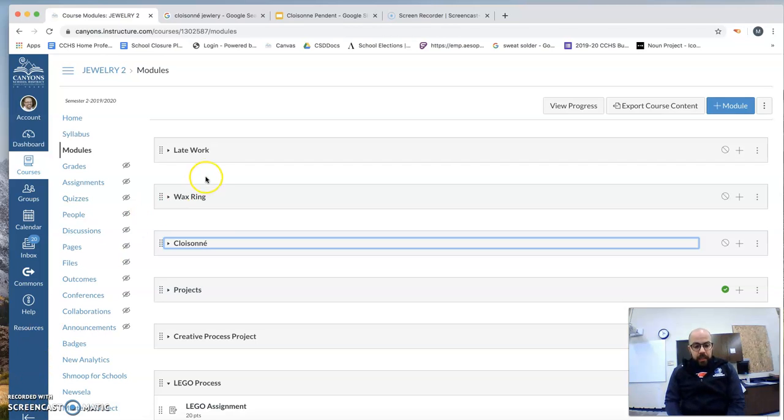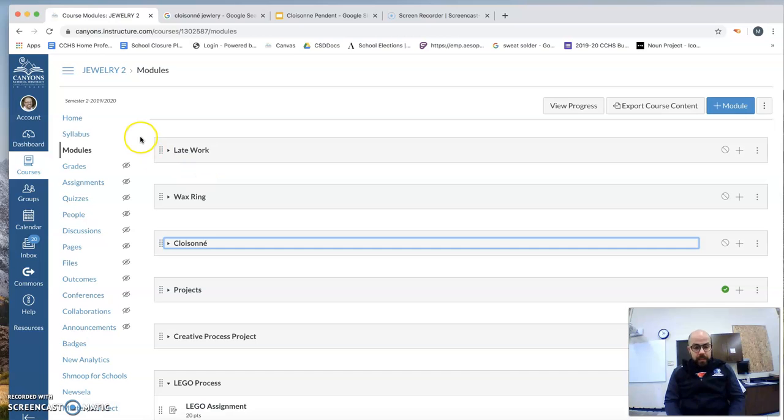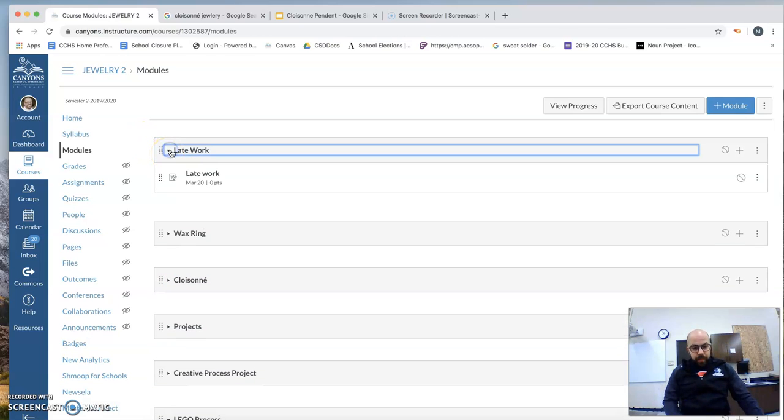If you guys have any late work that you need to turn in, and you can take a picture of it, go to Canvas, go to the module late work, submit that.